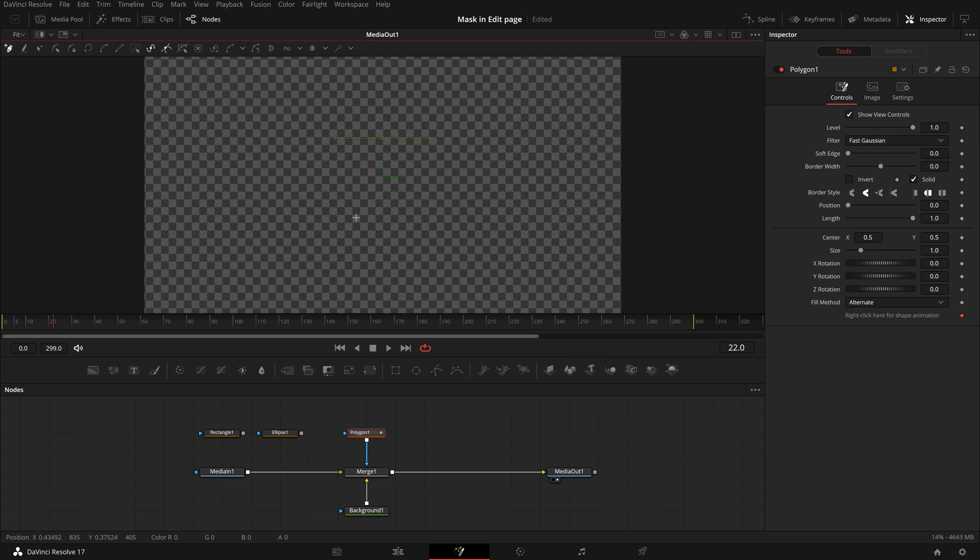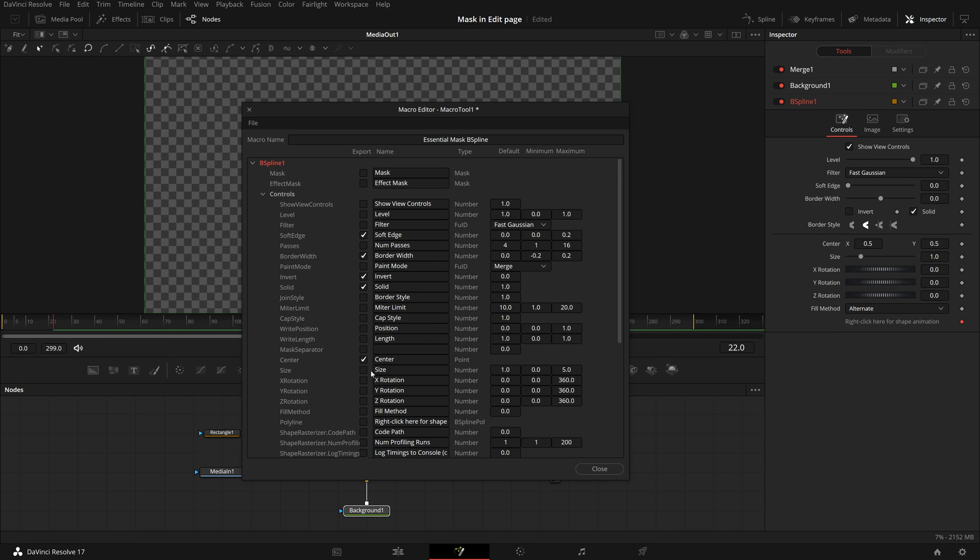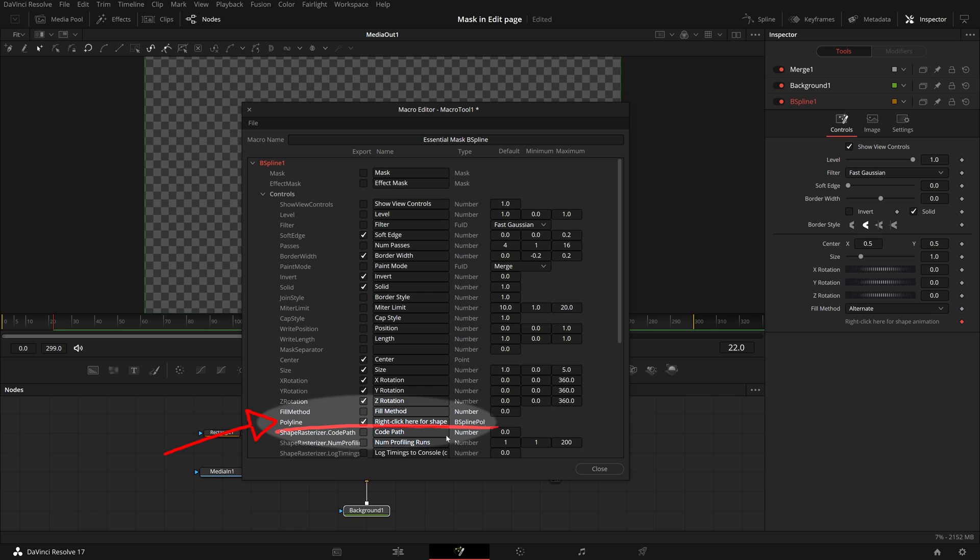For the polygon and b-spline tools, I prefer to draw simple closed shapes as default ones. Please note that we must include the polar line parameter. Otherwise, we will not be able to modify the polygon or b-spline shapes in the edit page.